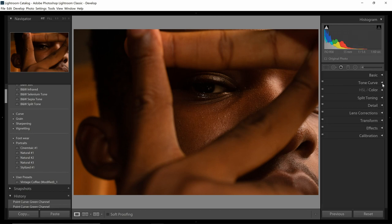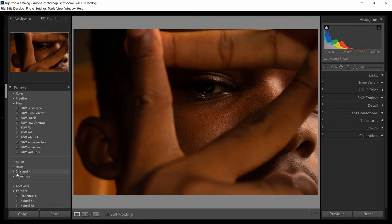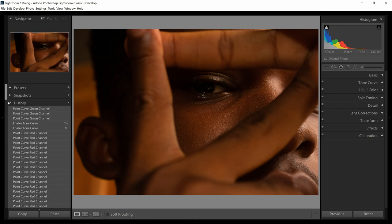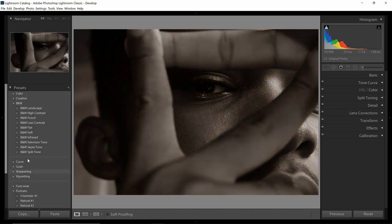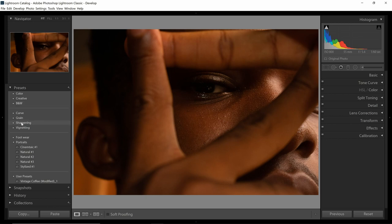We have the Basic, the Tone Curve, HSL/Color, Split Toning, and more. When we open an image for the first time in Lightroom we are greeted with all these panels. Presets, as the name implies, is where all your presets are stored. Lightroom has provided some of their own presets.